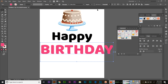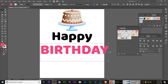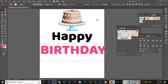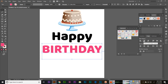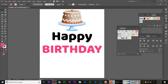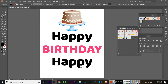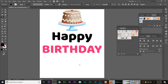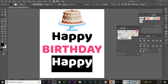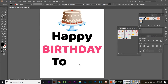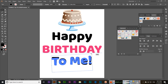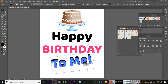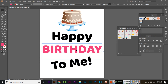Change the case to uppercase and adjust the size to around 240 or 250, or reduce from here. Make sure it is centered. Then add one more line — type 'Happy Birthday To Me'.